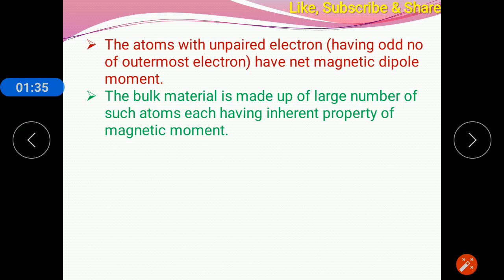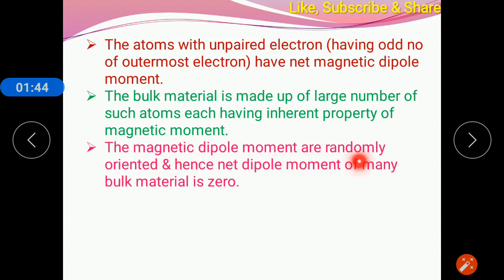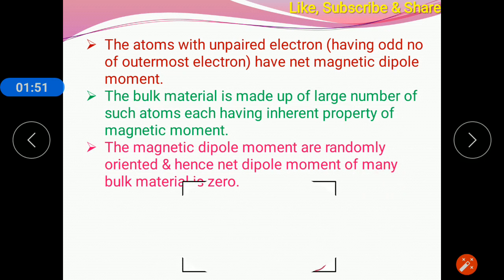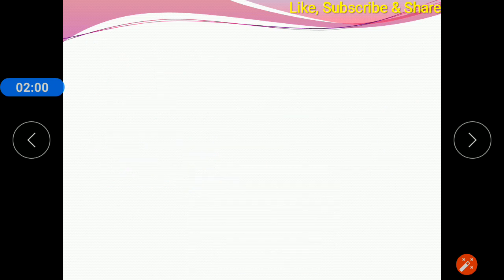The bulk material — the solid material — is made of a large number of such atoms, each having the inherent property of magnetic moment. The magnetic dipole moments are randomly oriented. As they are randomly oriented, their net dipole moment is zero. As the magnetic dipole moments of atoms are randomly oriented, they cancel each other, so the net magnetic dipole moment is zero.